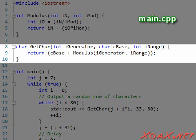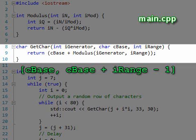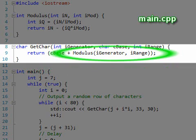Our next function is called GetChar, and uses the value of the argument iGenerator to return a char value in the range from cBase to cBase plus iRange minus 1.